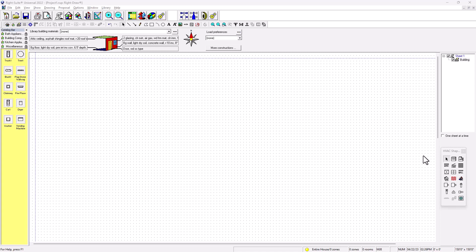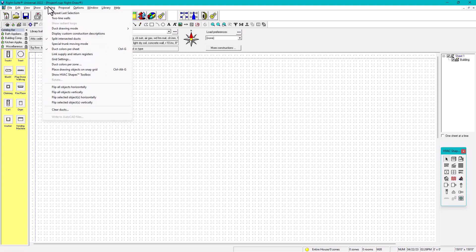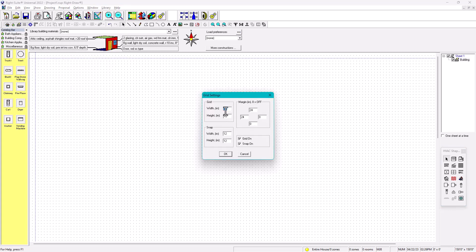First we need to know the grid system. I'm going to go to Show Drawings, then go to Grid Settings. Right now my grid system is 12-12-12. I'm going to change it to 6, 6, 6, and 6.